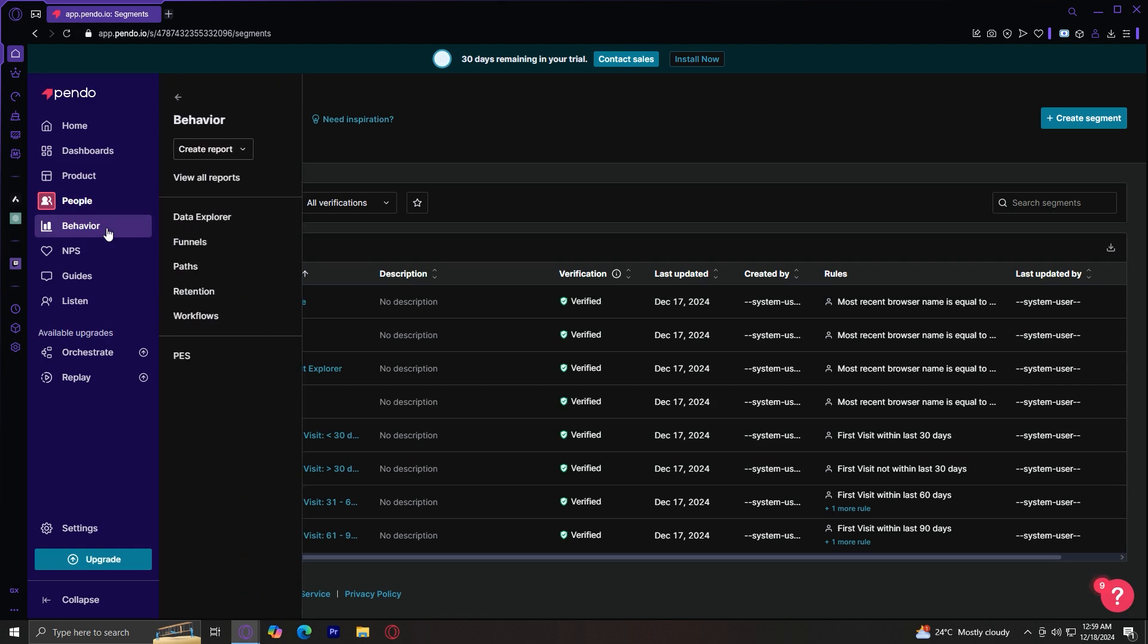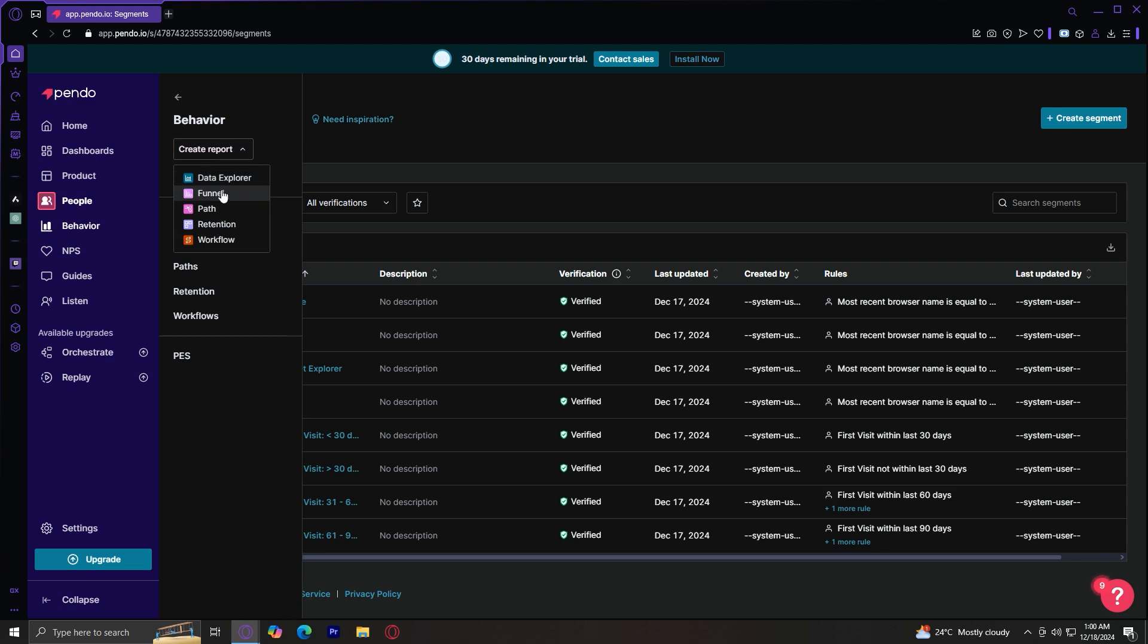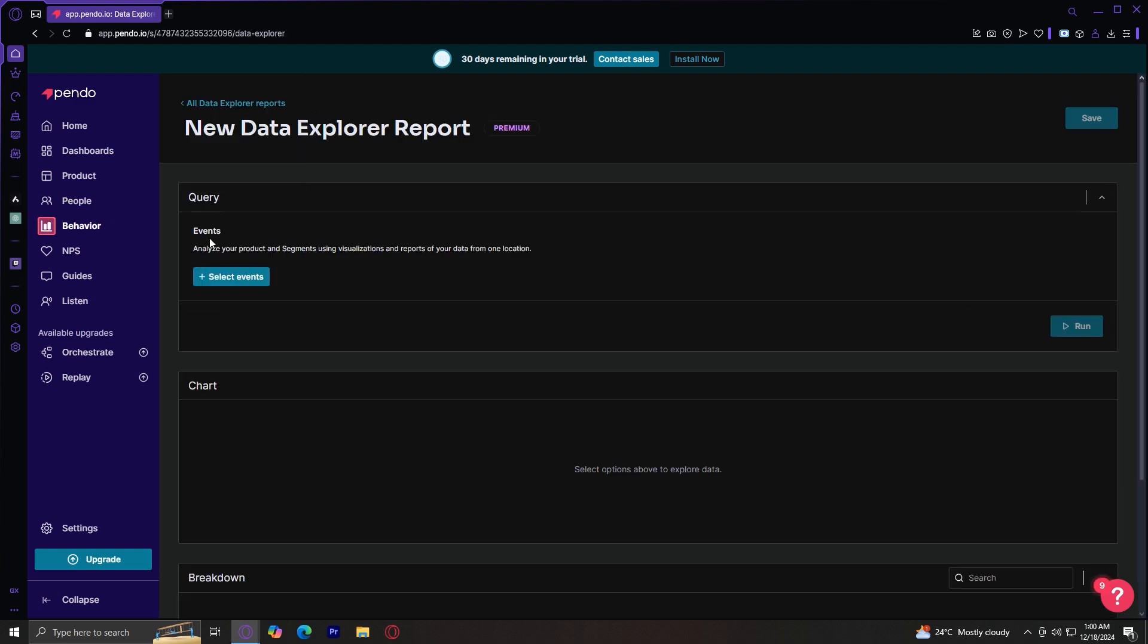So now under behavior, there are a lot. So under behavior, there's this create report button where you can either create data explorer, funnel, path, retention, and workflow. So I'm just going to choose data explorer.